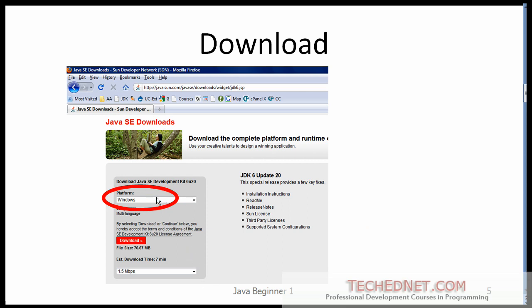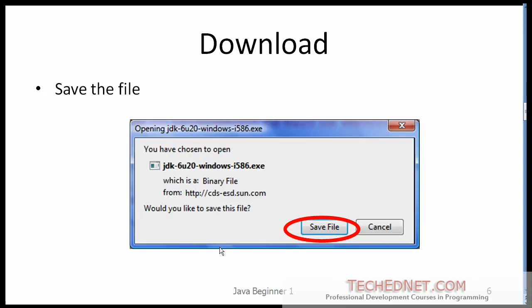On the next page, select the platform. I'm going to download the JDK for Windows. JDK is also available for a variety of other operating systems. Click on the download button and it will ask you to save the file — just click the save file button. The file name would look something like this, and may vary depending on the version you are downloading.